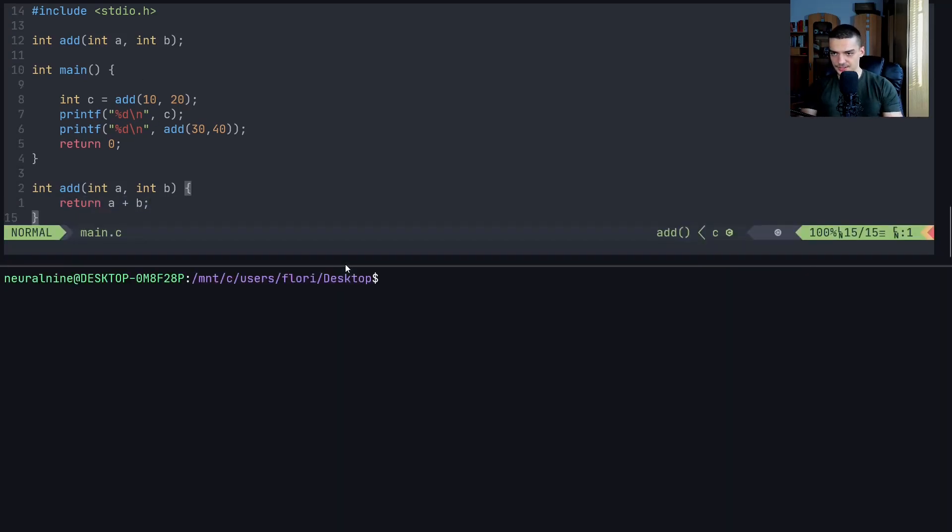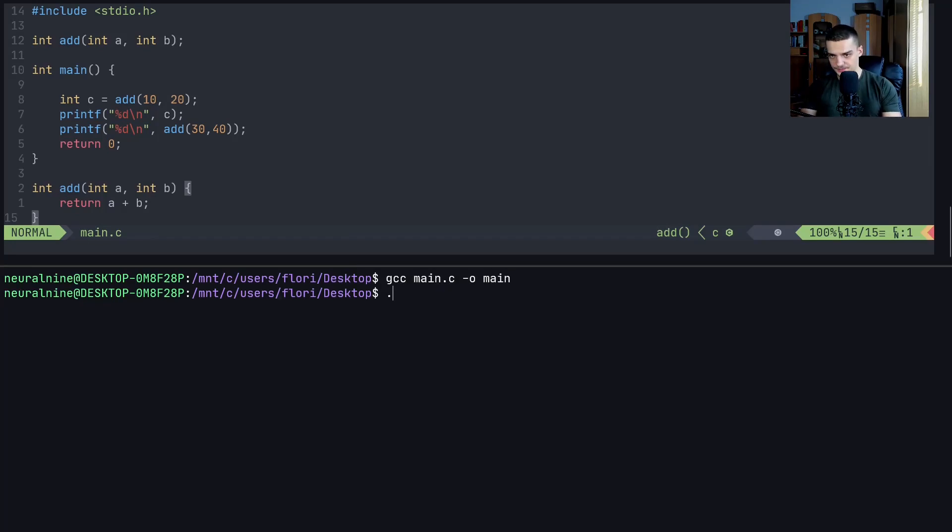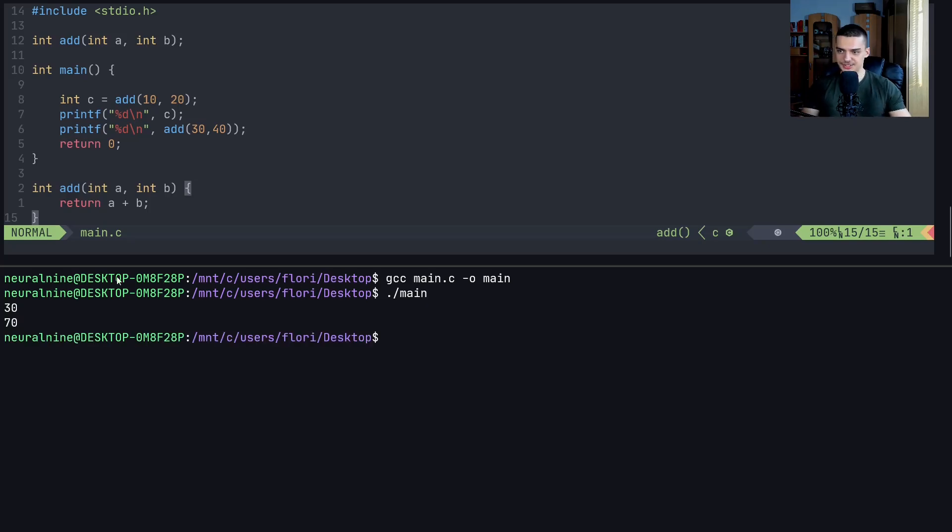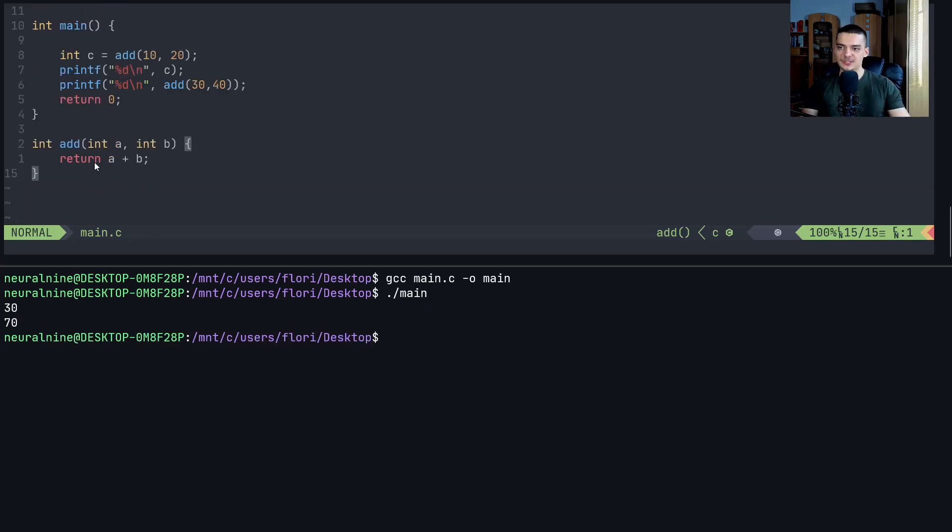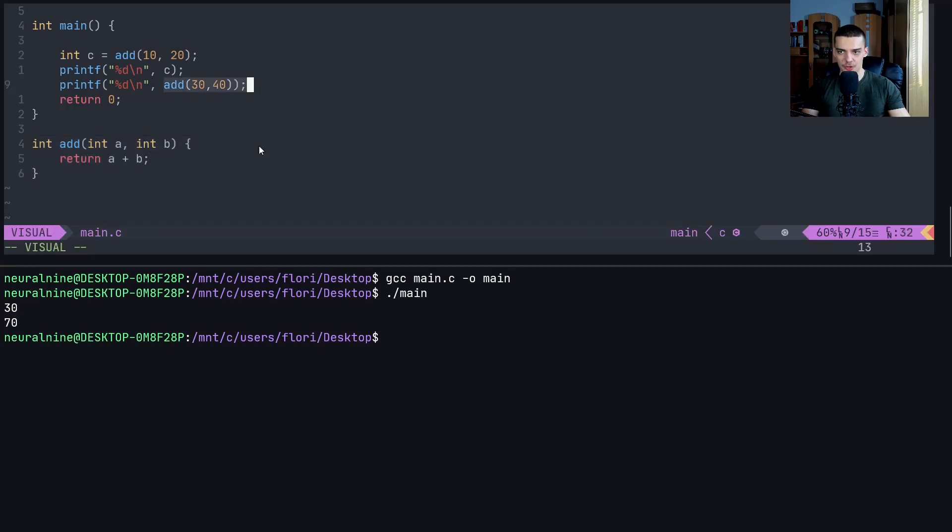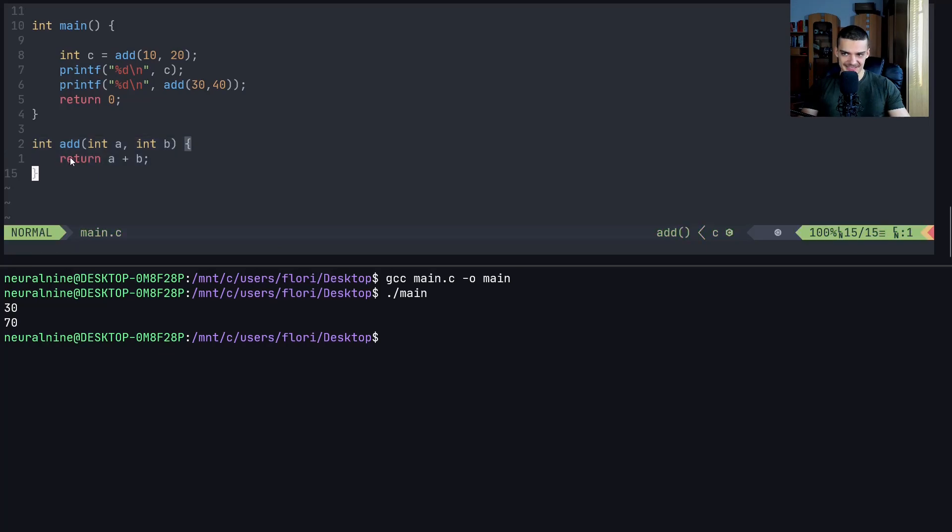And we can also do the same thing here with C to just see that it works. Let's maybe swap the order. So we can do it like that. And by returning, we get the result as a value that we can then use for other things. So now let's just run this real quick. Let's say gcc main.c, old main, and then main like that, and you can see 30 and 70 is the result. So we now have this function that we wrote once, and we can now always call it.